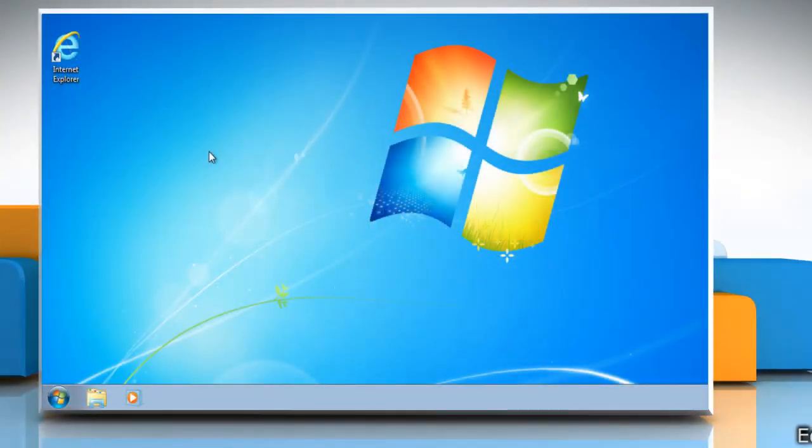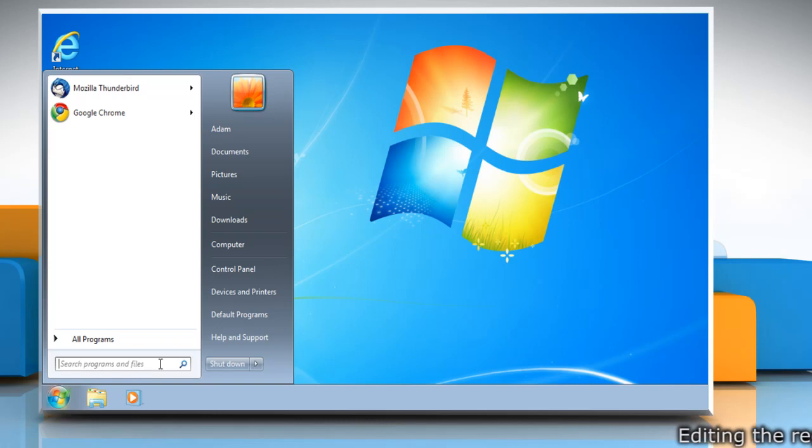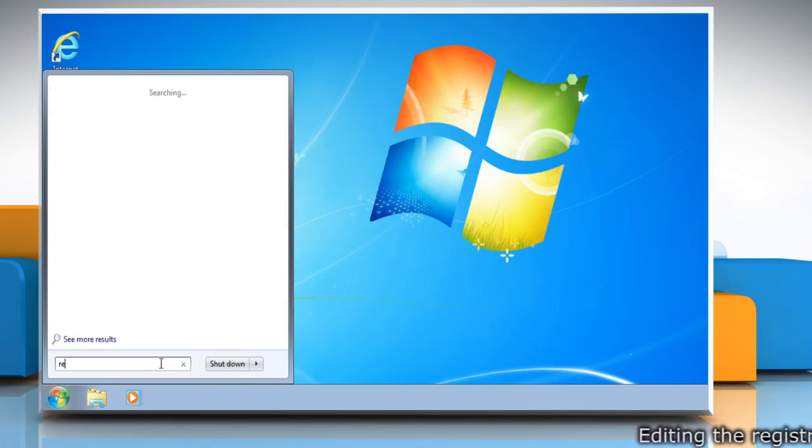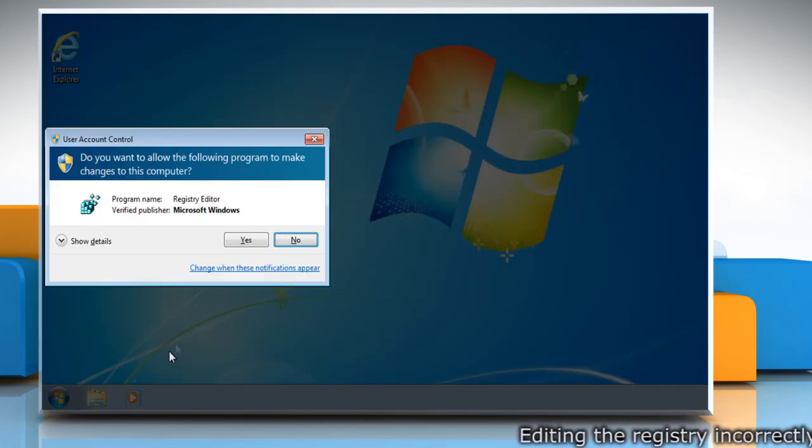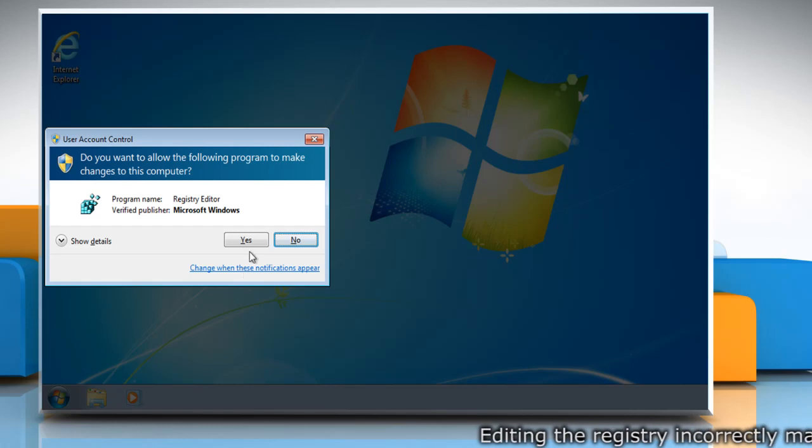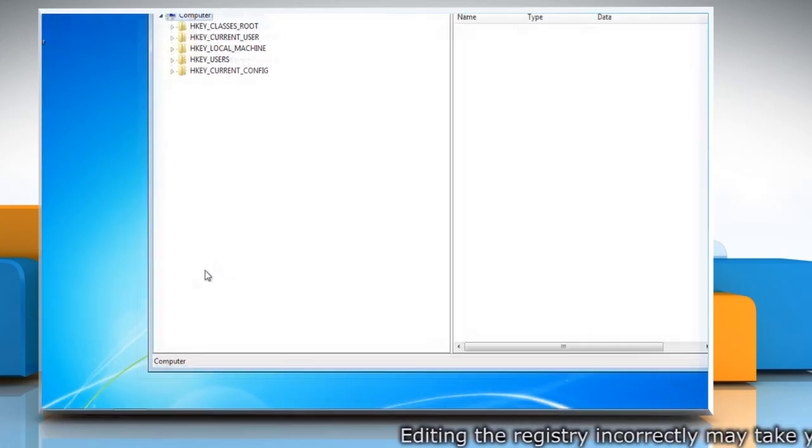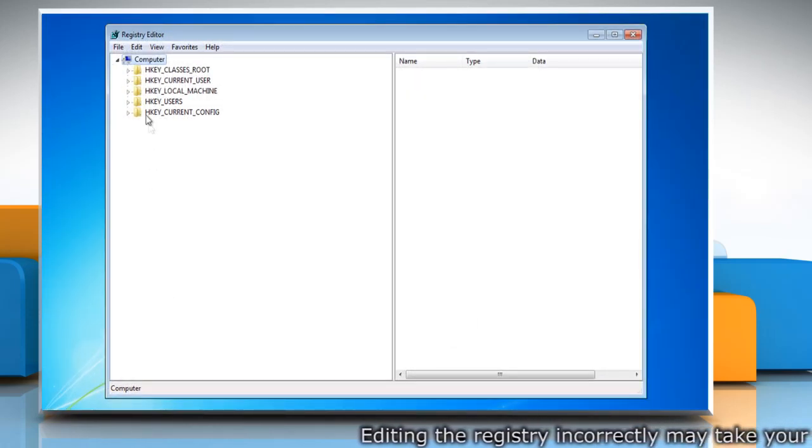To backup the registry, click on the Start menu. Type RegEdit in the search box and then press Enter. Click Yes in User Account Control dialog box.